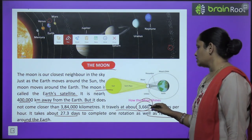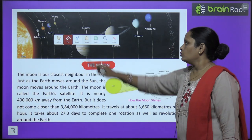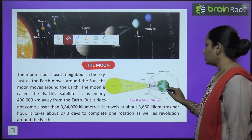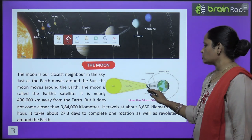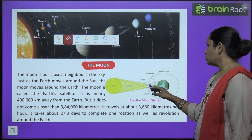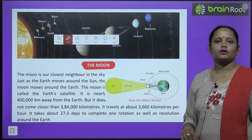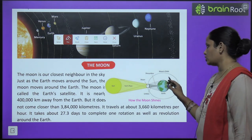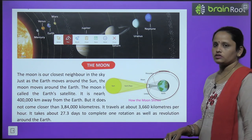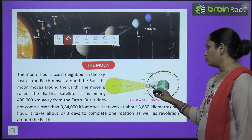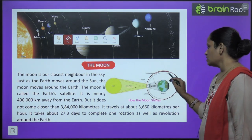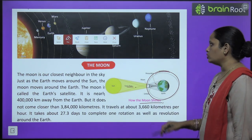Now here you can see how the moon shines. This is how the moon shines — it reflects the light of the sun.